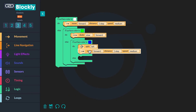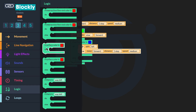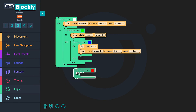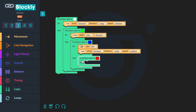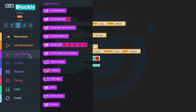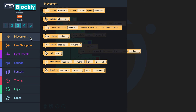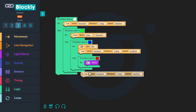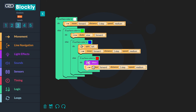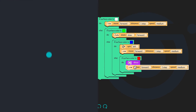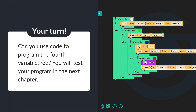You are on to the fourth and final variable, the color red. When your bot senses red, it will light up like a disco ball and move forward. Go to Logic and click the 'if surface color is red, do' block — this block does not have 'else' on it. Drag it into the conditional block after 'else'. Then go to Light Effects, drag the disco block after 'do'. Finally, go to Movement and drag the 'move forward one step medium' block below the disco block. All nested statements in your program are now complete.